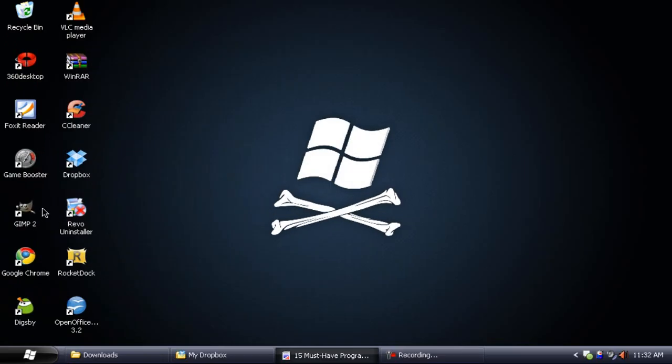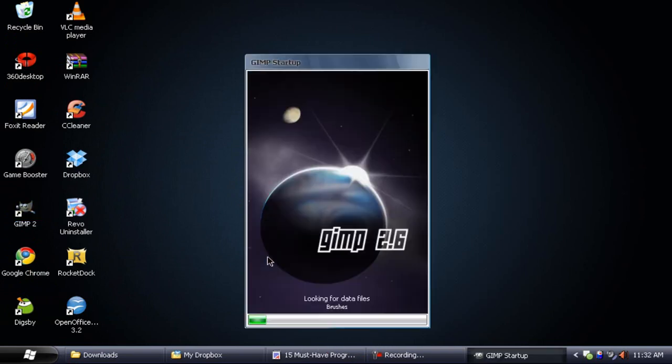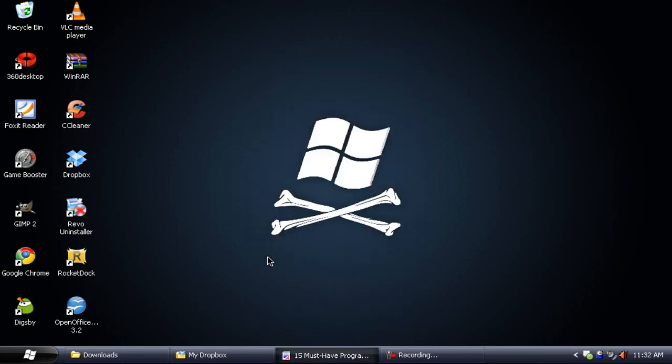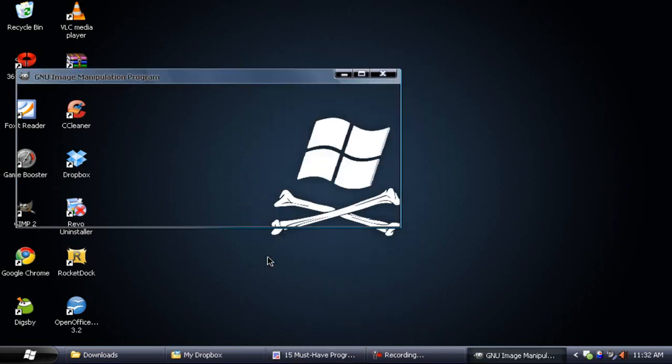Next up we have GIMP. If you have Adobe Photoshop, you may realize that it loads up pretty slow and you may need a little bit more space on your desktop. Well, GIMP is a great alternative to Adobe Photoshop. It's free, it's fast, and simple. You can see here it's loading up, it's a little slow because I'm recording right now.